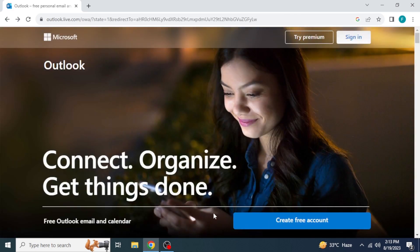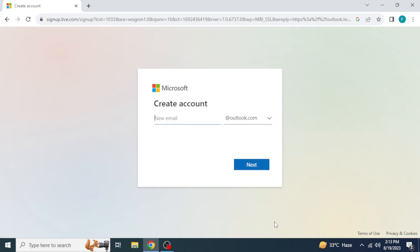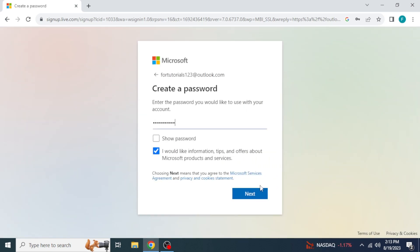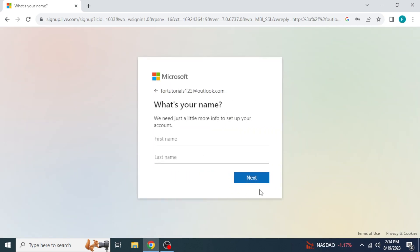If you don't have an account, just click on create free account to create a new account. Write your email, click next, then create password, click next, write first name, last name,